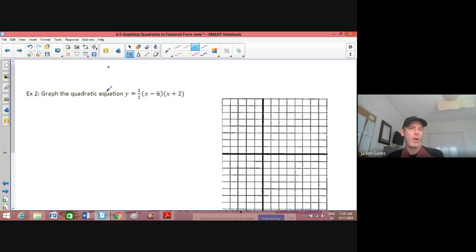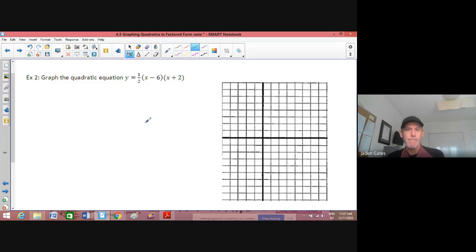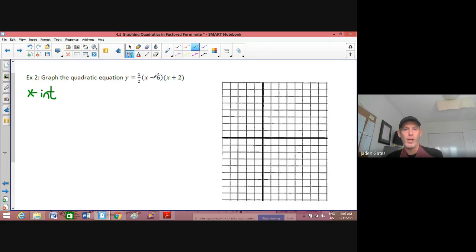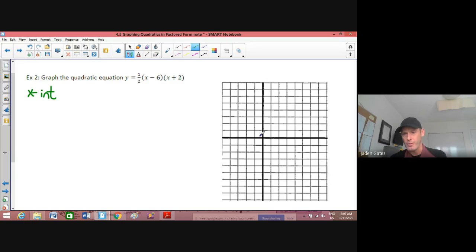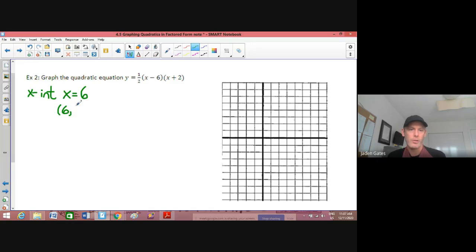We have the quadratic equation y equals one-half times x minus 6 times x plus 2. The first step is to find the x-intercepts. What number makes each bracket zero? x equals 6 is one of them, giving the point (6, 0). For the other bracket, negative 2 makes it zero, so x equals negative 2, giving the point (-2, 0).